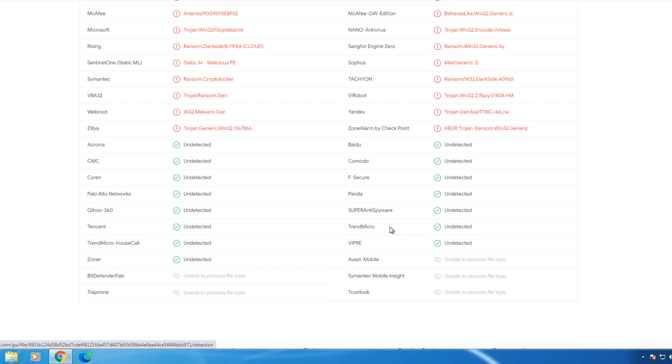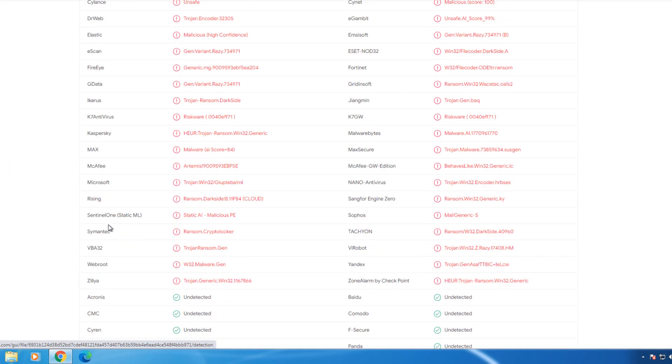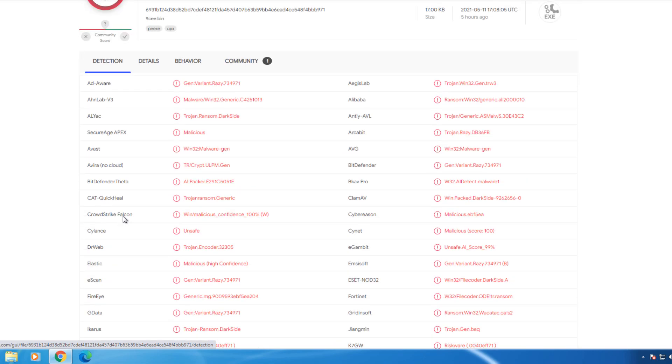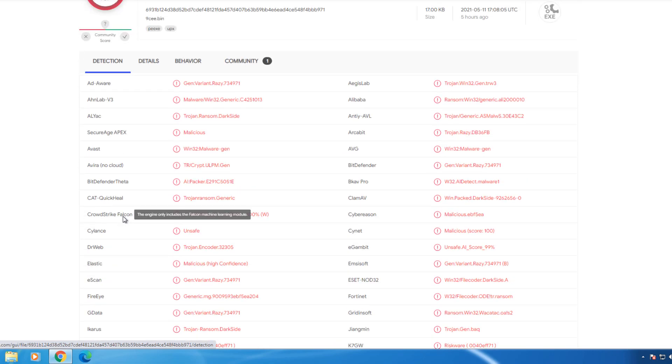However, there are still quite a few. Viper, for example, SuperAntiSpyware, Trend Micro, Panda, F-Secure, Comodo. These are all well-known antiviruses that do not have anything. Some of the bigger ones that do. Sentinel One, I know that they did release a video stating that their application can block this DarkSide ransomware.